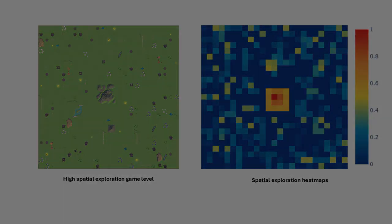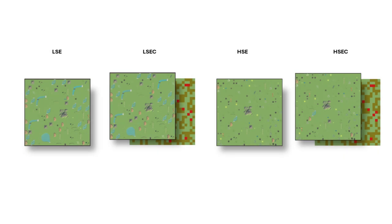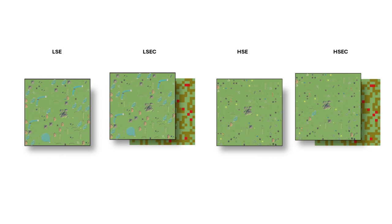Here are the four experimental conditions of this study: low spatial exploration without coins (LSE), low spatial exploration with coins (LSEC), high spatial exploration without coins (HSE), and high spatial exploration with coins (HSEC).